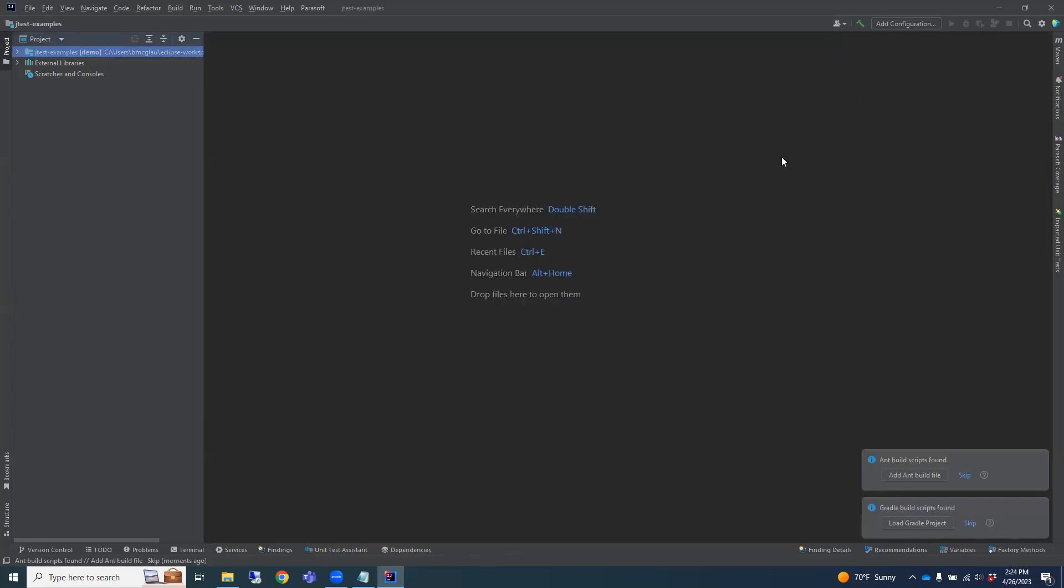To leverage the power of the Unit Test Assistant, you will need to interact with several different views, which will provide you with useful information about the code as you create and execute your tests.